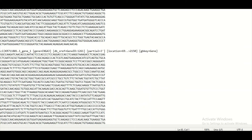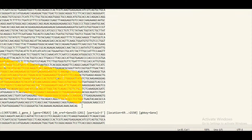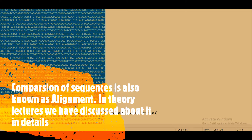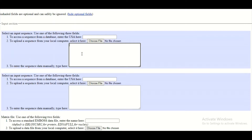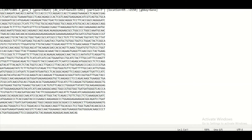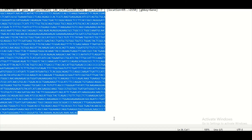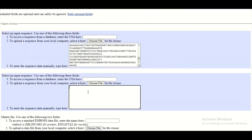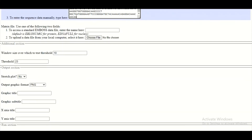Let's assume that these are the two sequences which we want to compare with one another, or in technical words, we want to align with one another. So what we will do is copy this first sequence and paste it here in this box, and the same thing we are going to do for the second sequence — we will copy it and paste it into the box, then we will fill up the rest of the other information.